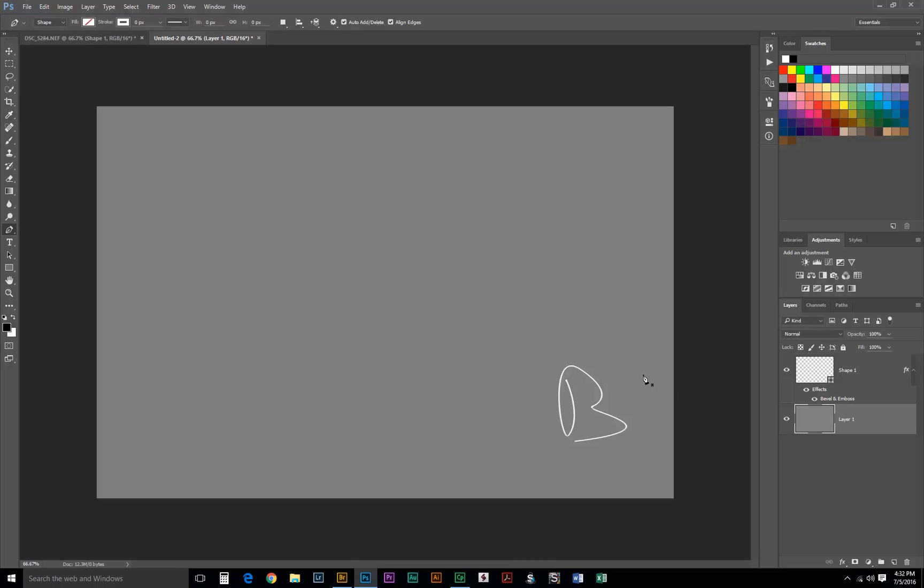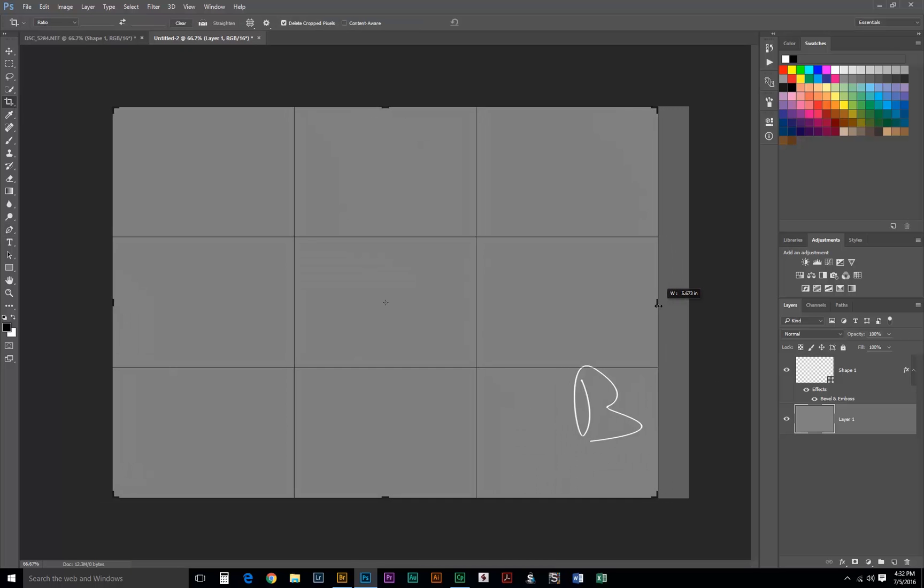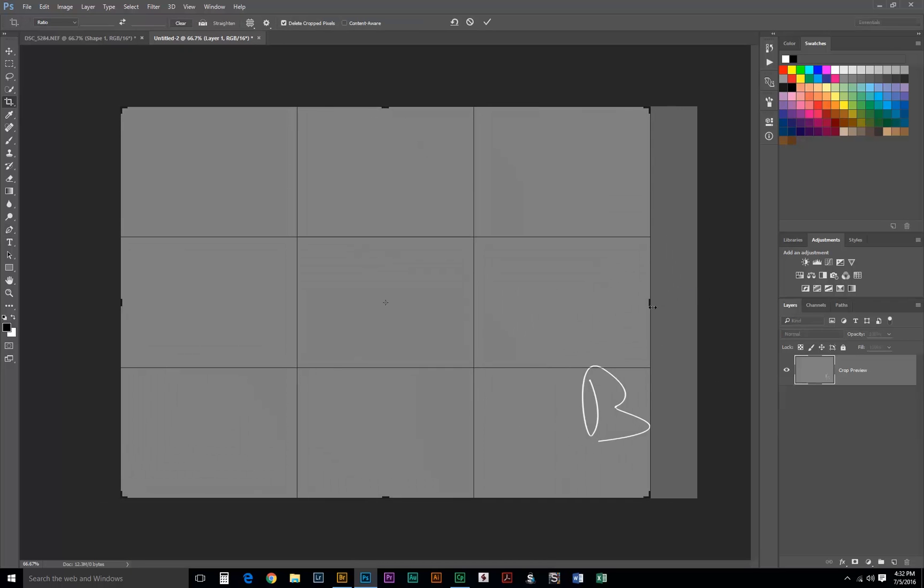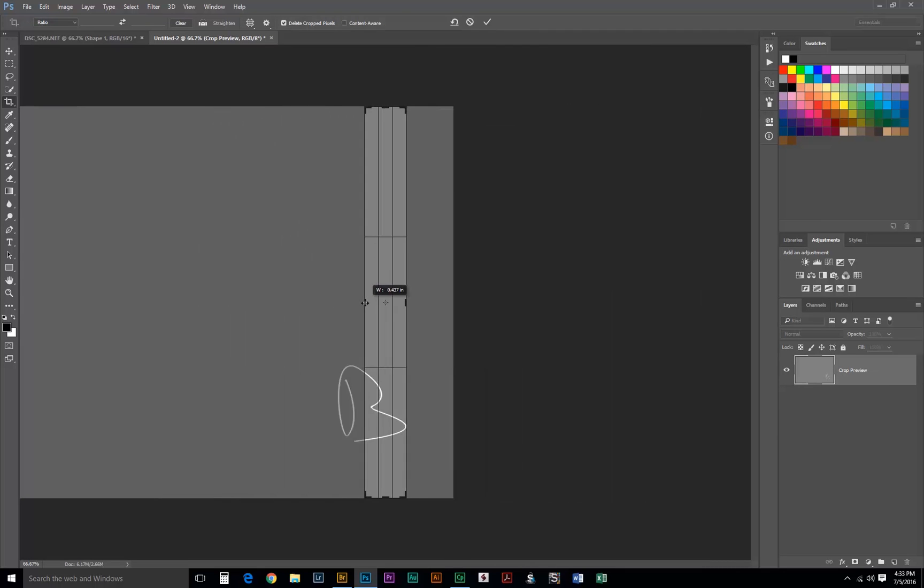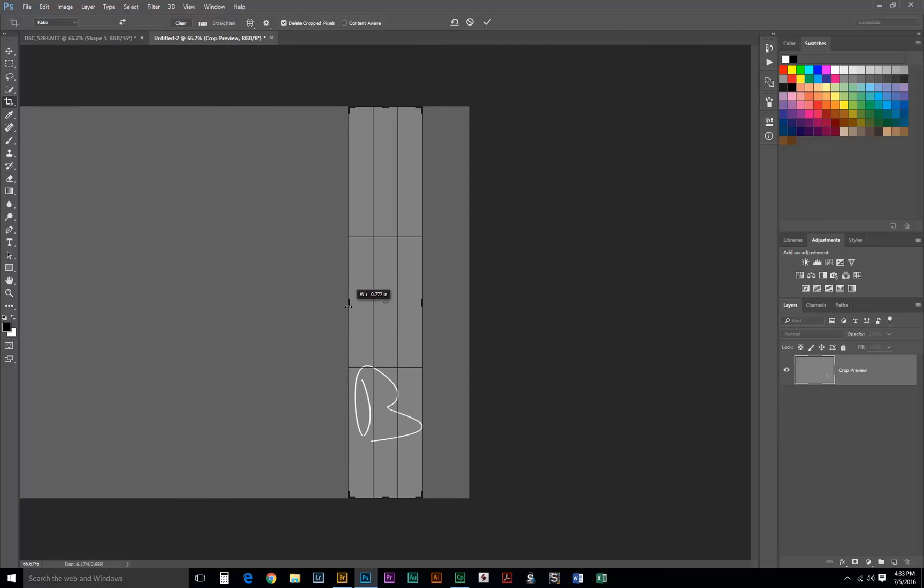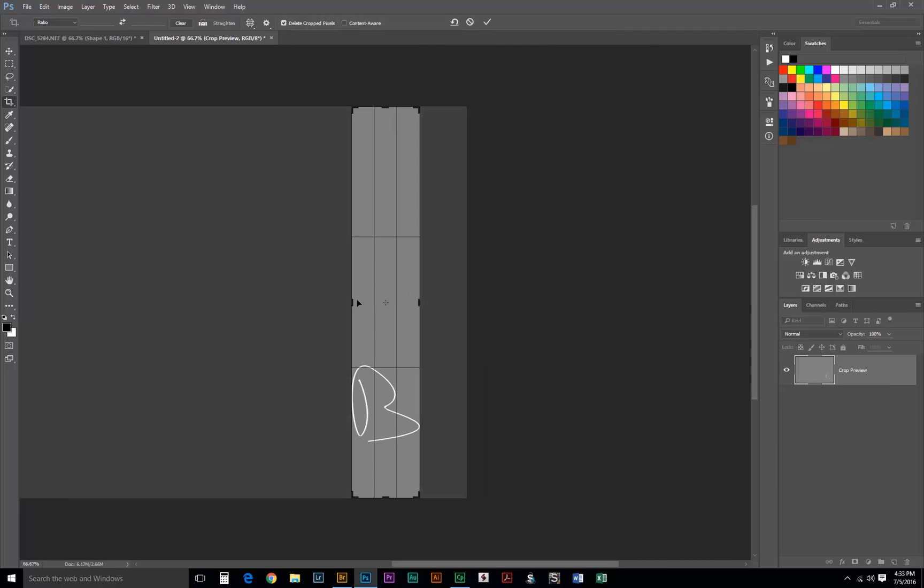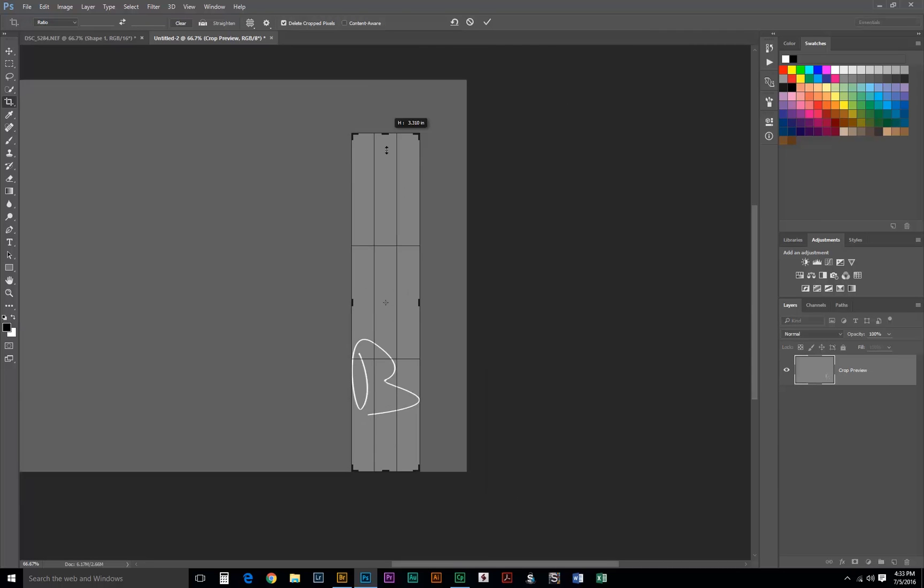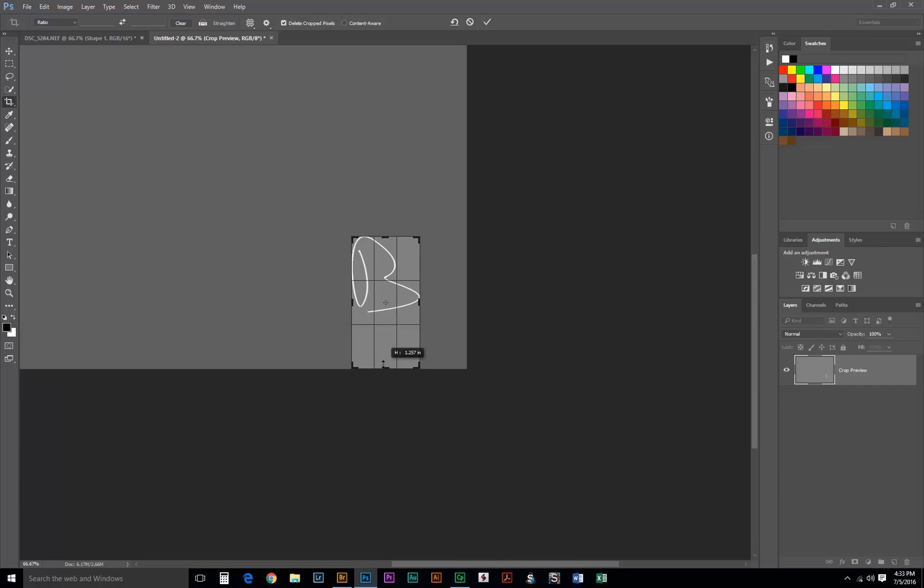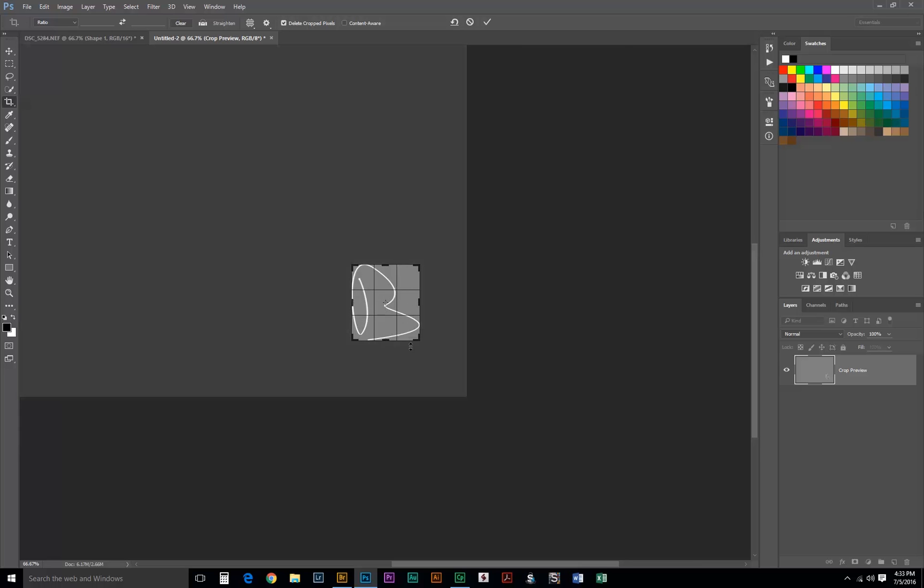And what we need to do now is just crop the image. We'll just crop it down until it snaps to the outer edges of our logo. Once we've got that and we've done any edits we want, we can just go ahead and discard this background layer.